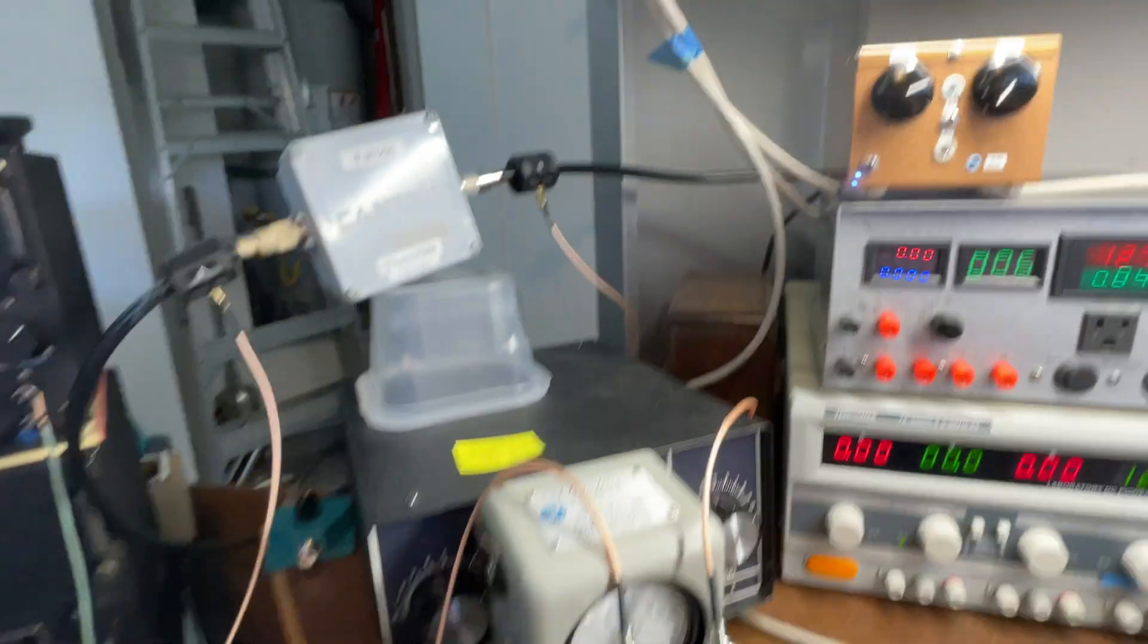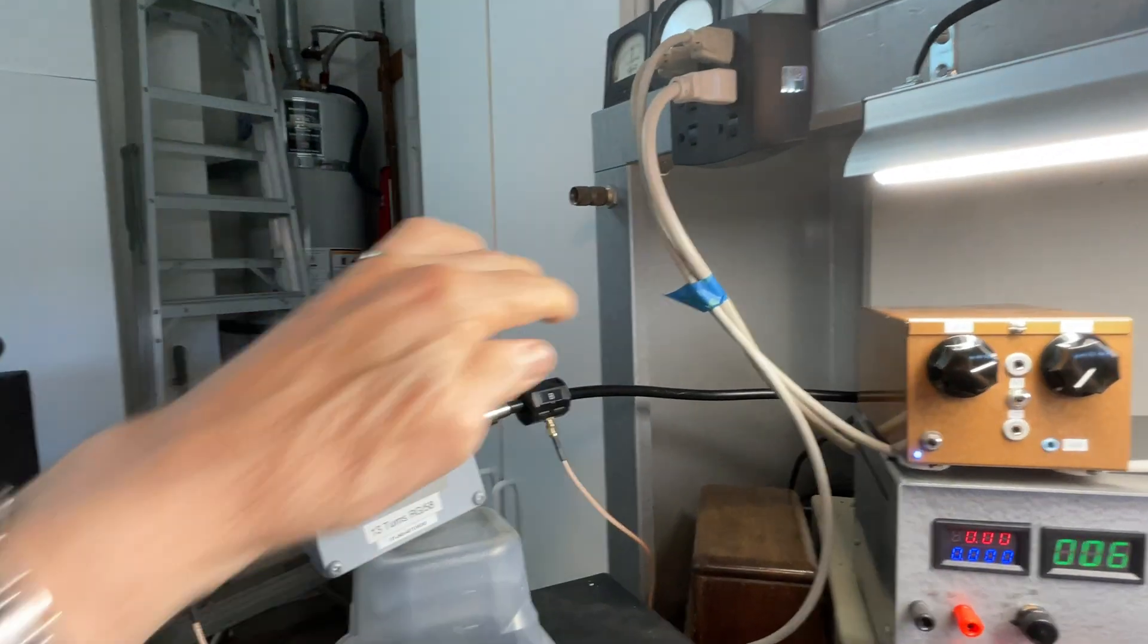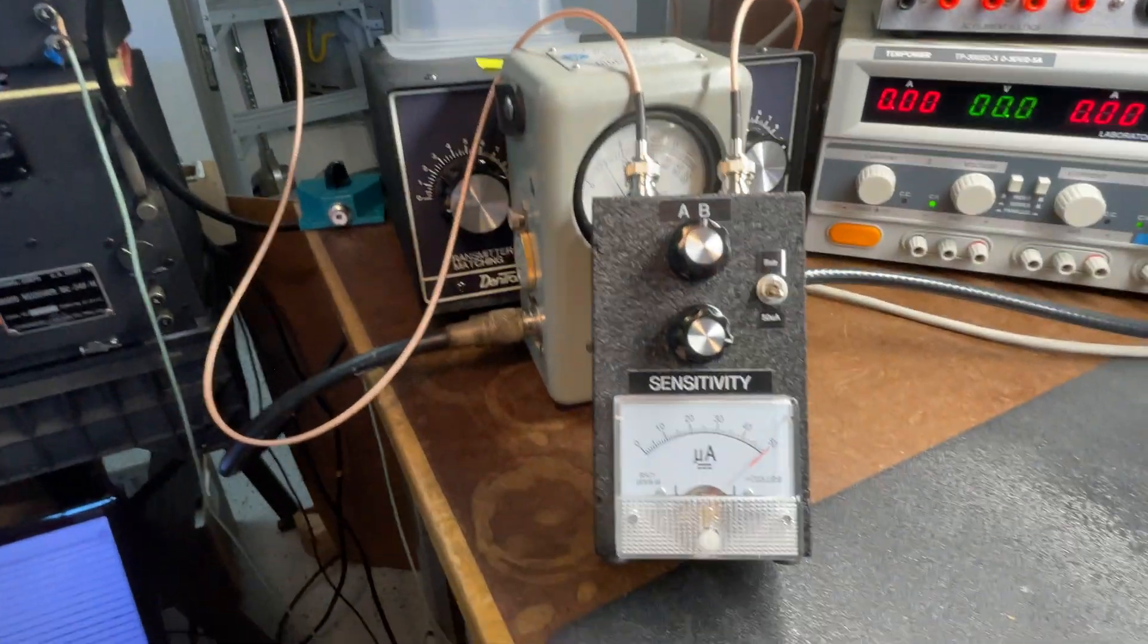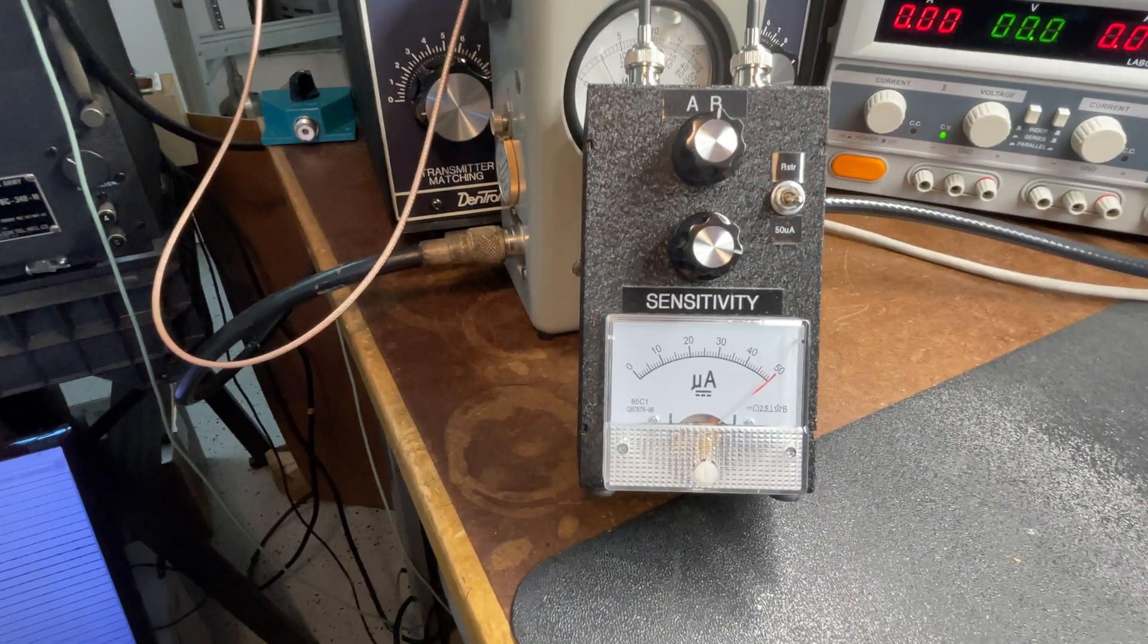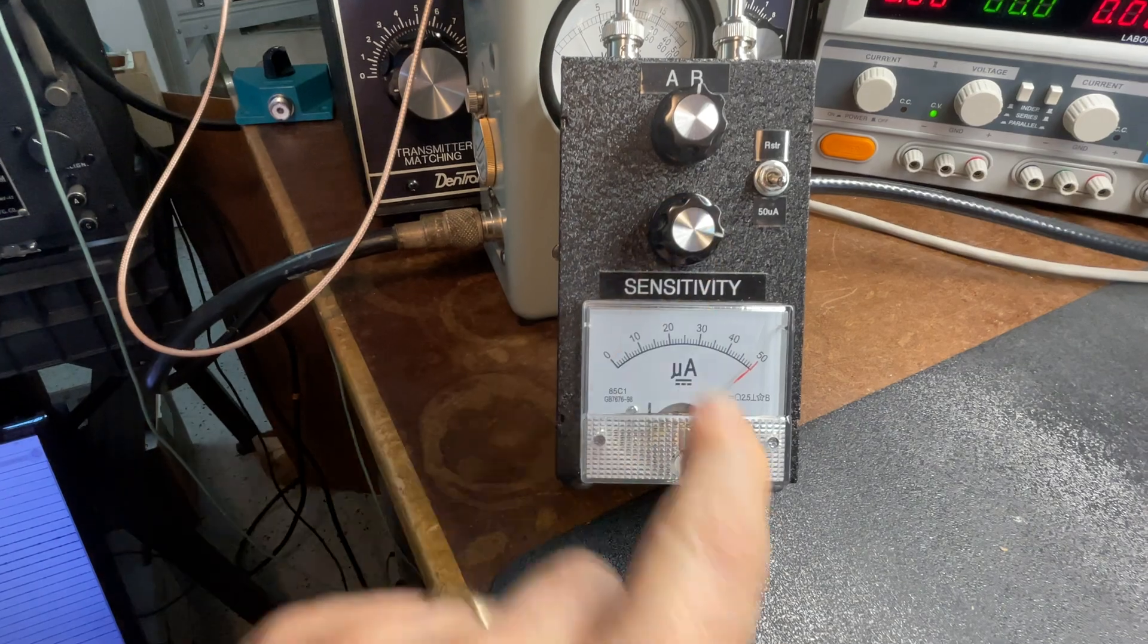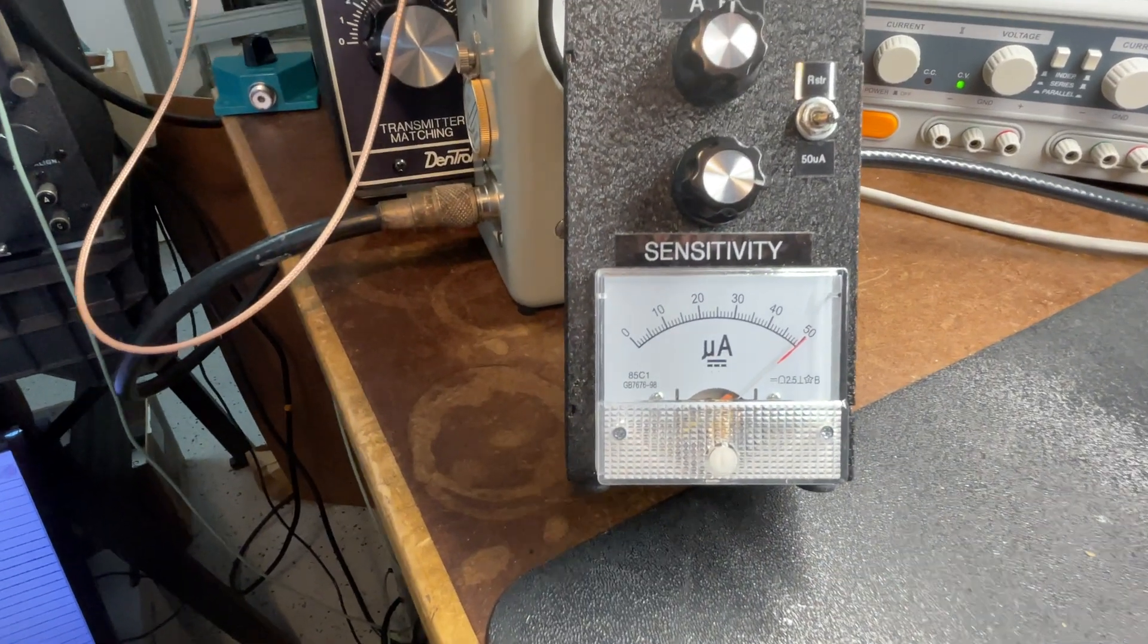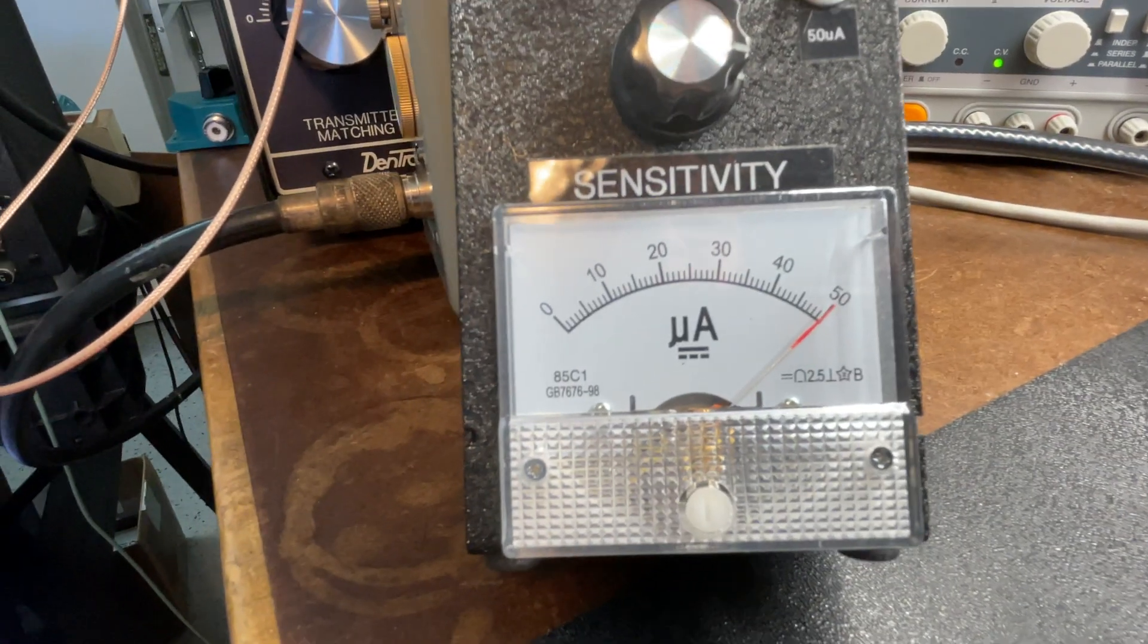Channel B is the incoming from the antenna. So what we want to do is calibrate channel B with the sensitivity control so it's full scale. And I already have calibrated. You can see it's full scale.